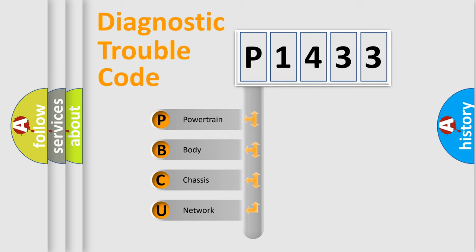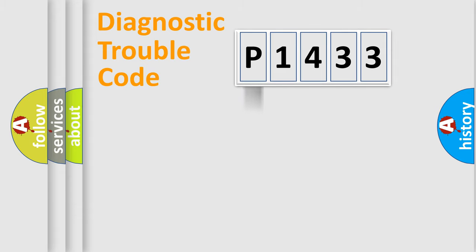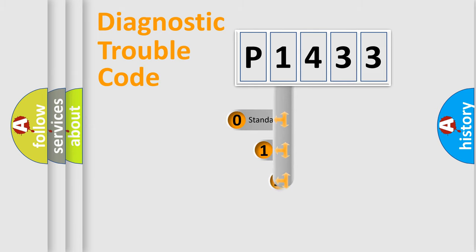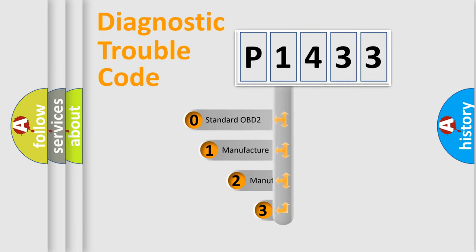We divide the electric system of automobile into the four basic units: Powertrain, body, chassis, network. This distribution is defined in the first character code.